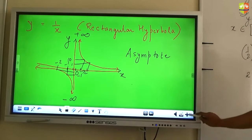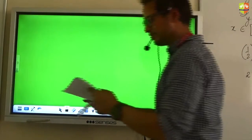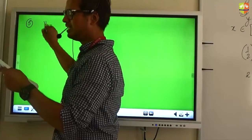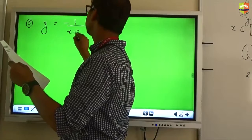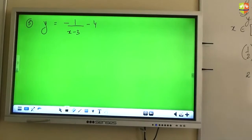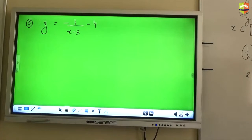Quickly draw the graph of question number 5 of your worksheet: y is equal to negative 1 divided by x minus 3, minus 4. Go step by step — start with the skeleton graph, then see what transformations you should start applying to that function.